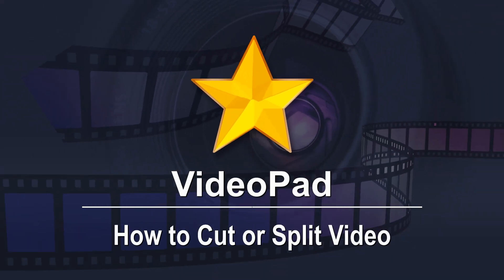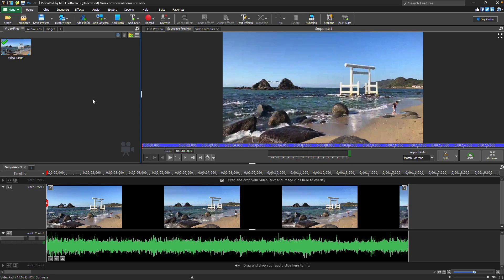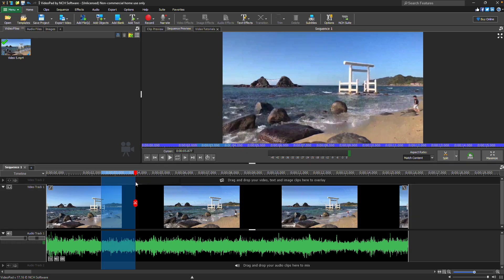How to Cut or Split Video. To remove part of a clip on the sequence timeline, click and drag to select the section you want to cut, then click the trashcan icon that appears next to the selection.